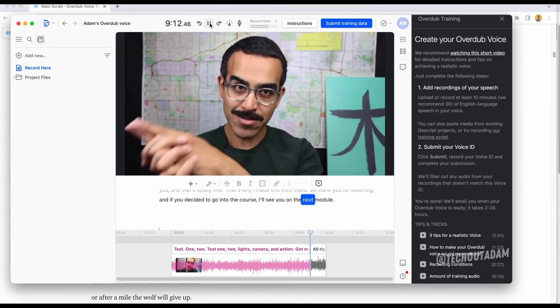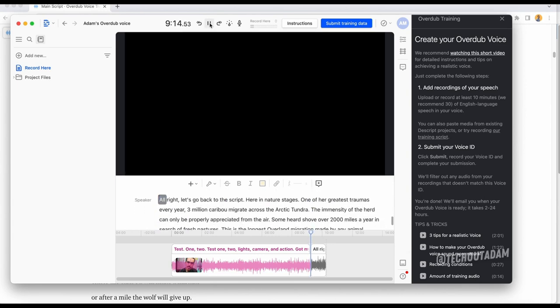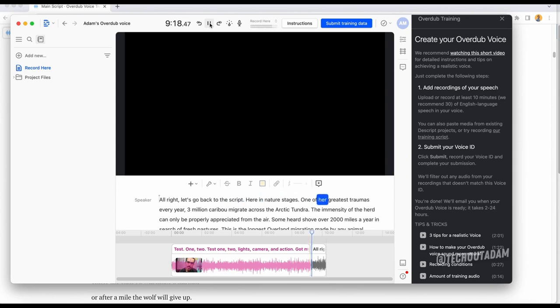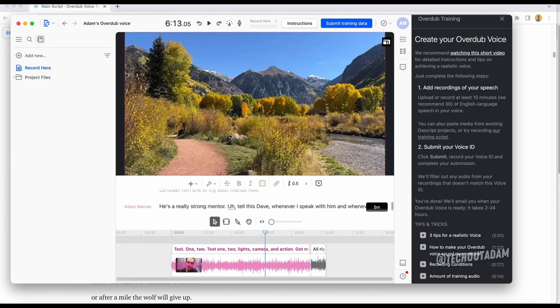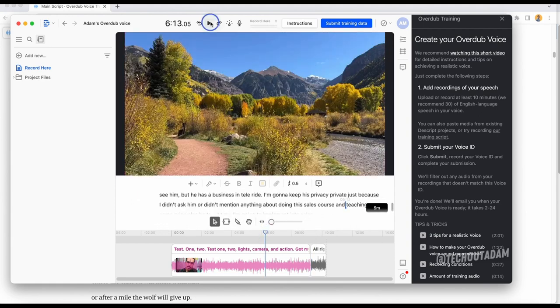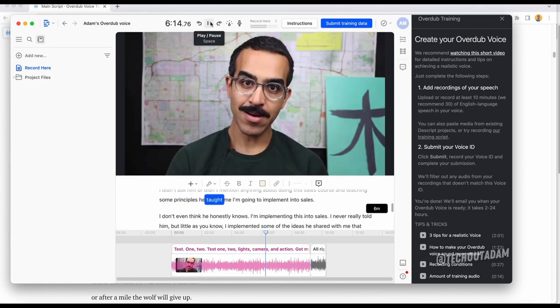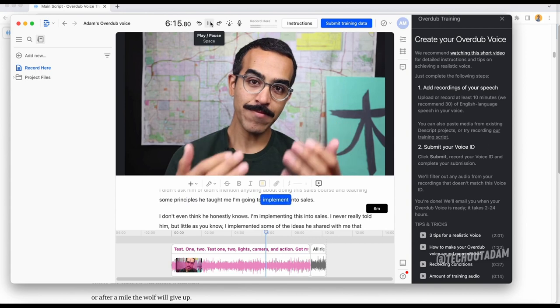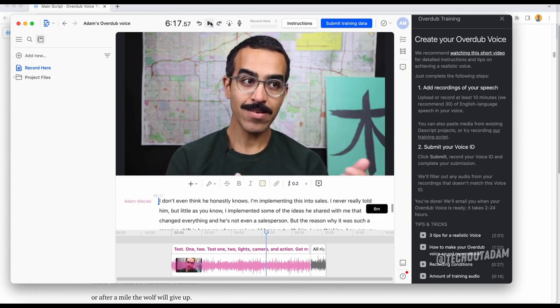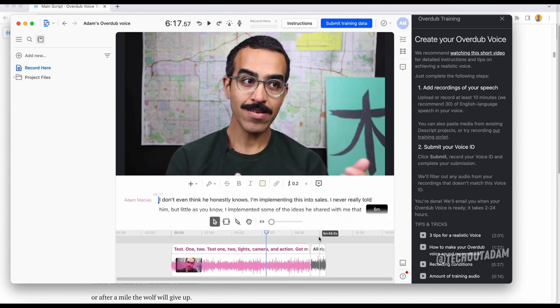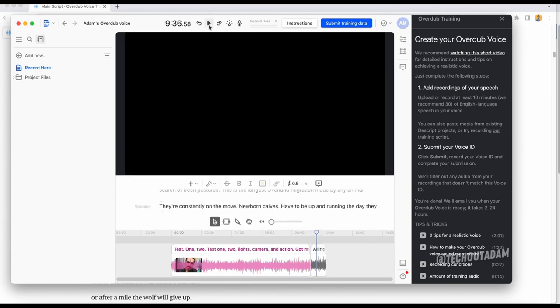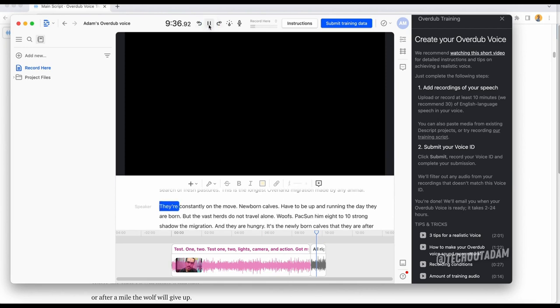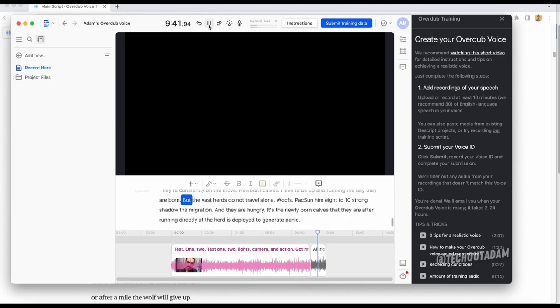Let's see what the two different microphones sound like. So that's how the video sounds, and then let's go to my voice recording with this microphone. They're constantly on the move. Newborn calves have to be up and running the day they are born, but the vast herds do not travel alone.